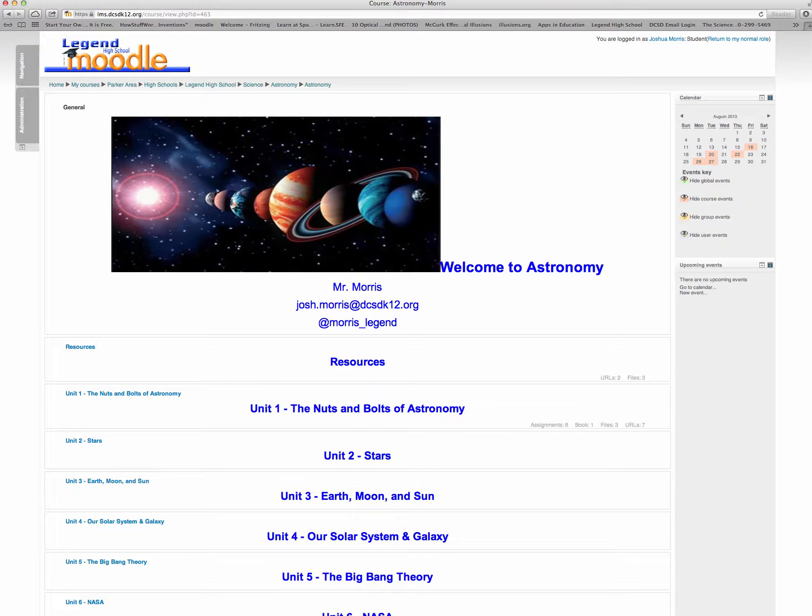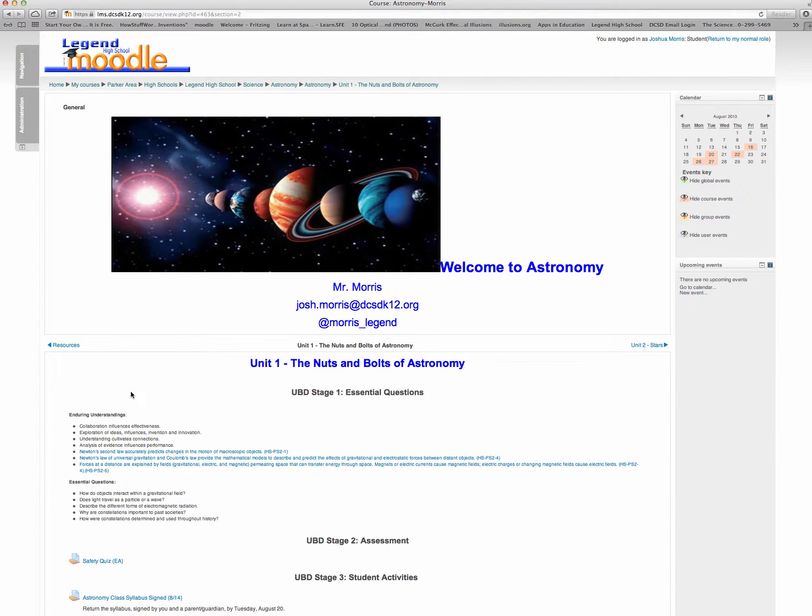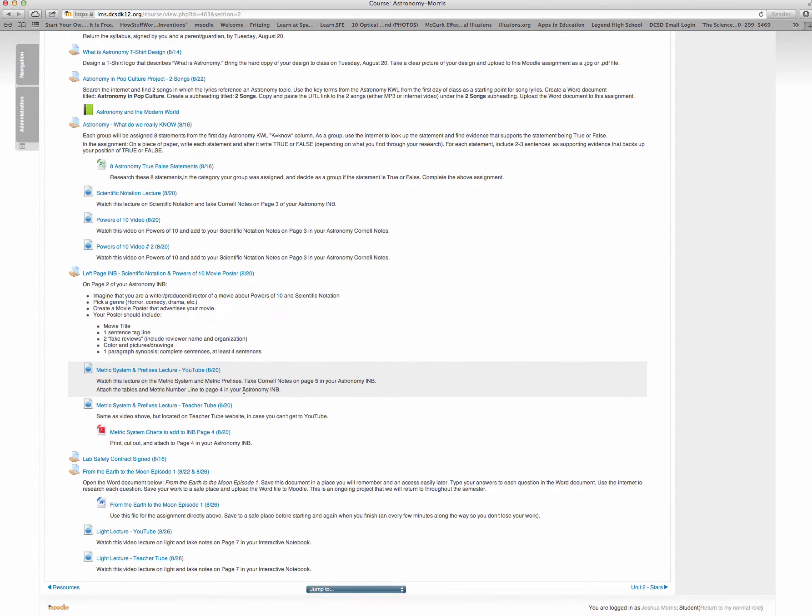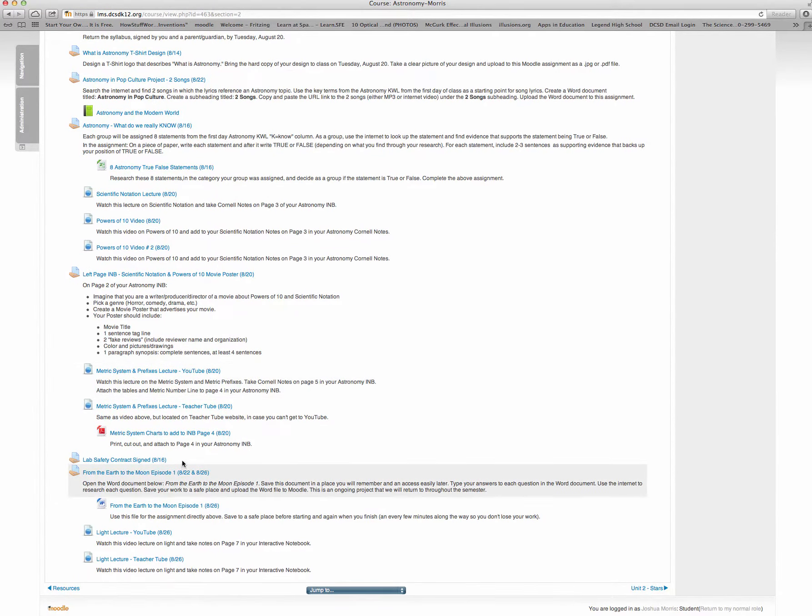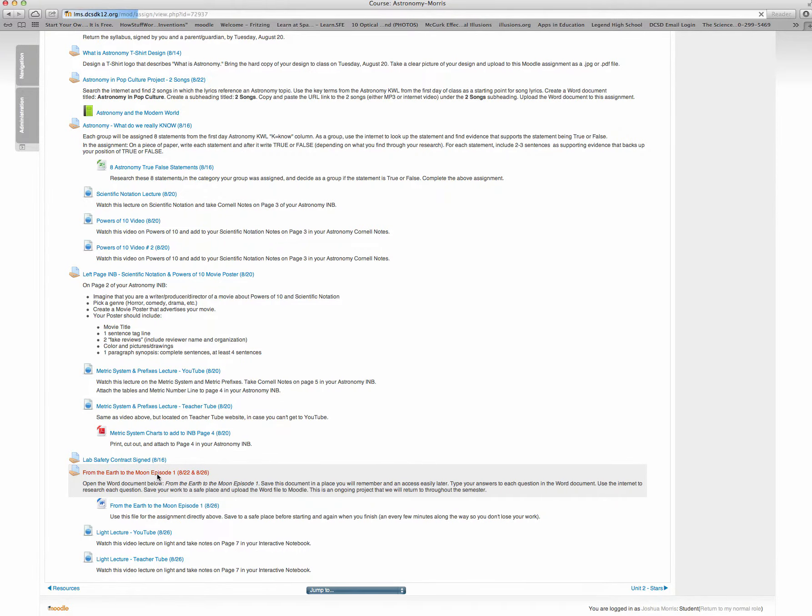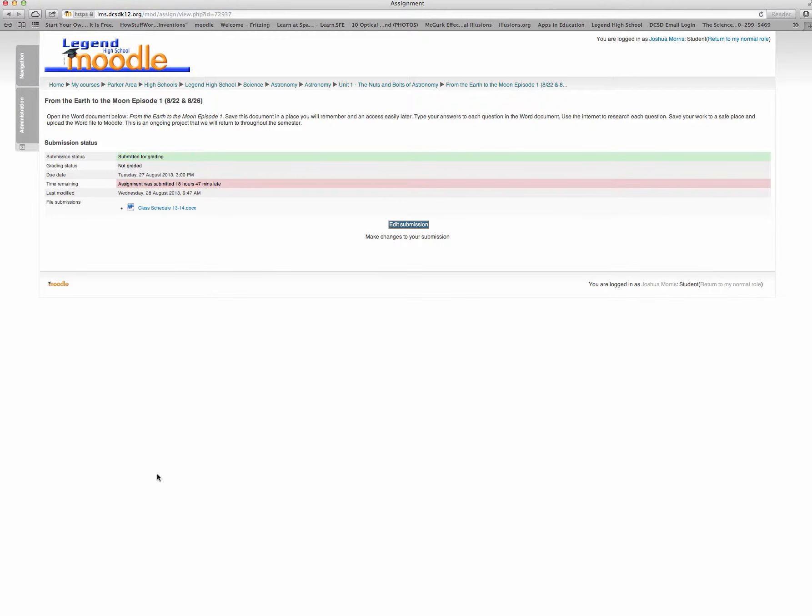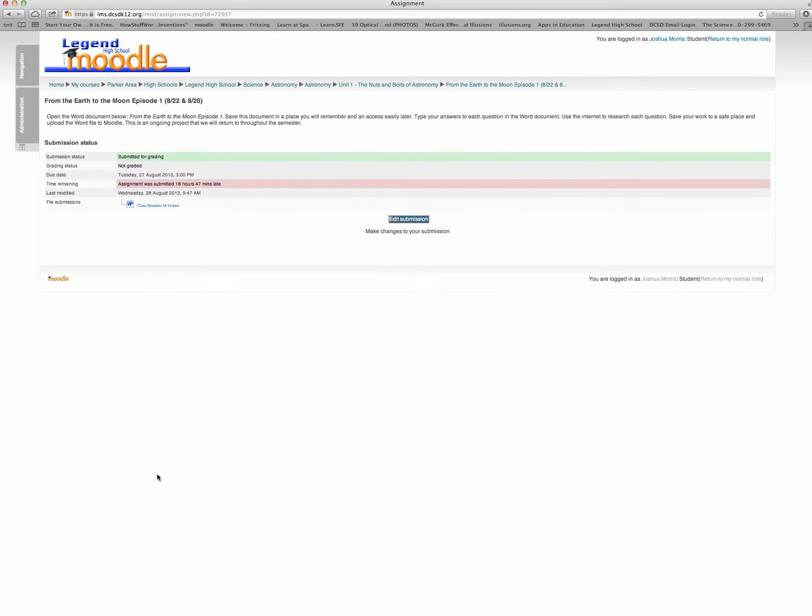Log into my Moodle page and we are on Unit 1, the nuts and bolts of astronomy. I click on that and then I scroll down and find the assignment from the Earth to the Moon episode 1 that you uploaded the assignment to. I click on it and that's all I have to do.